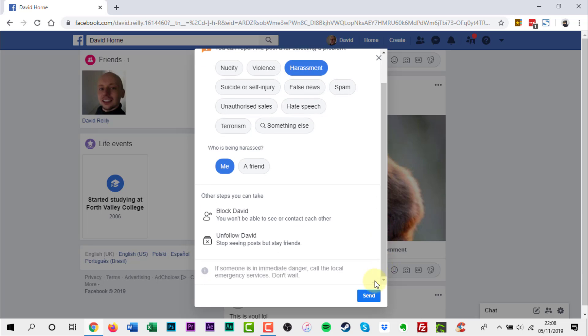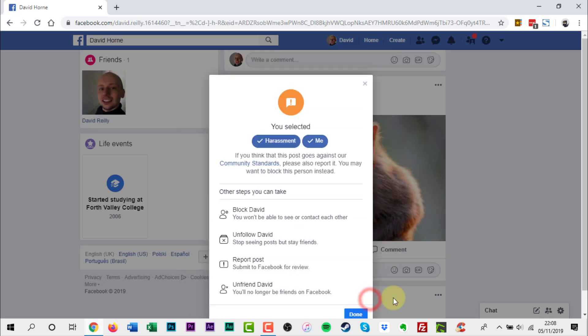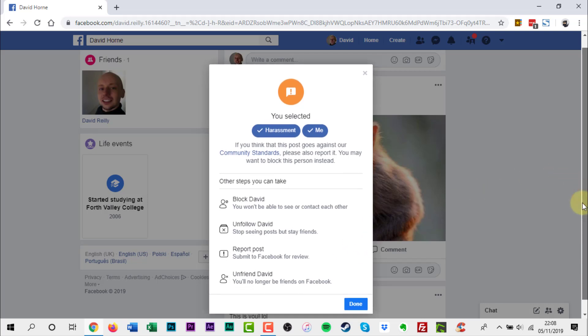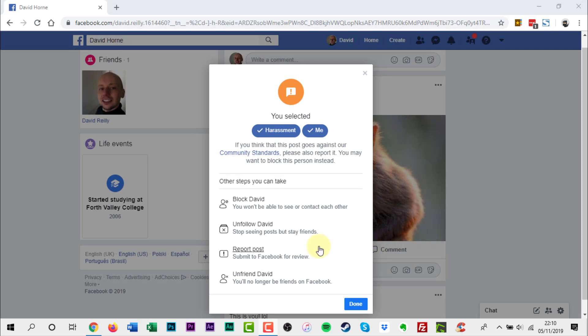Once ready click send. Another window opens with more options. Click report post.